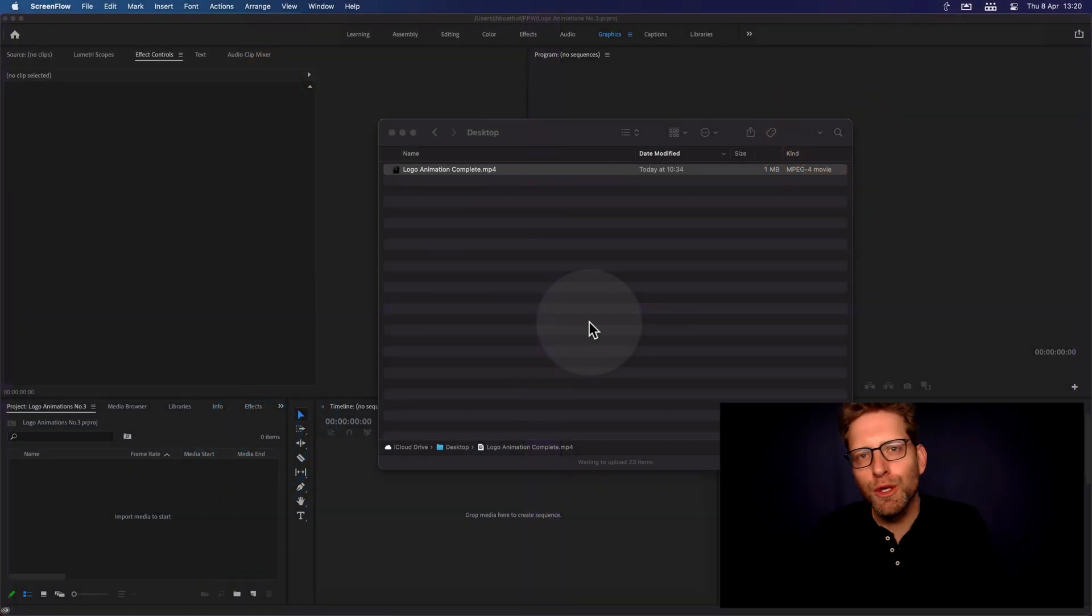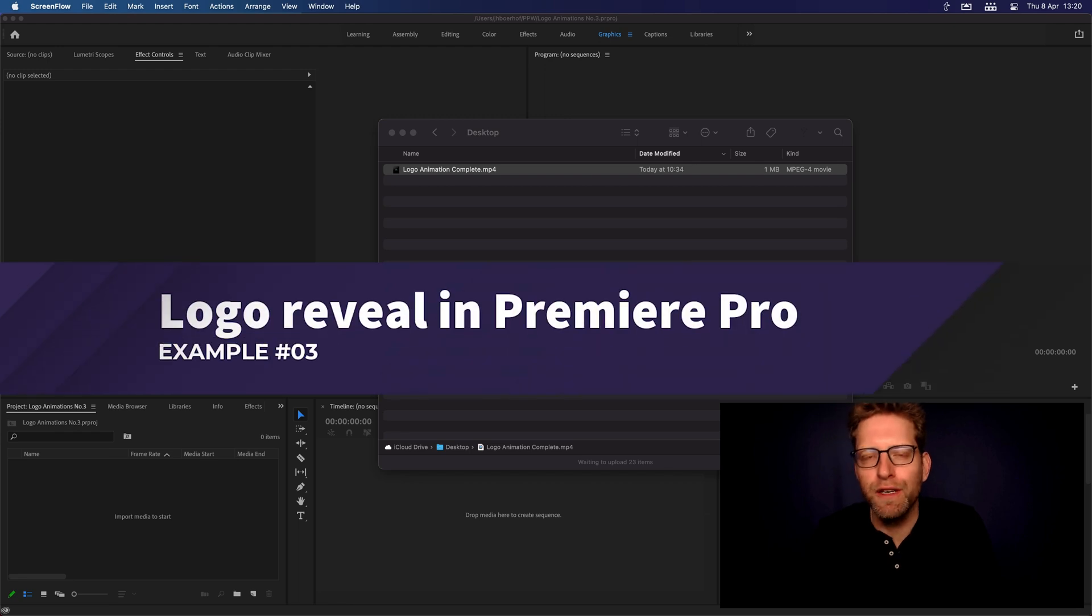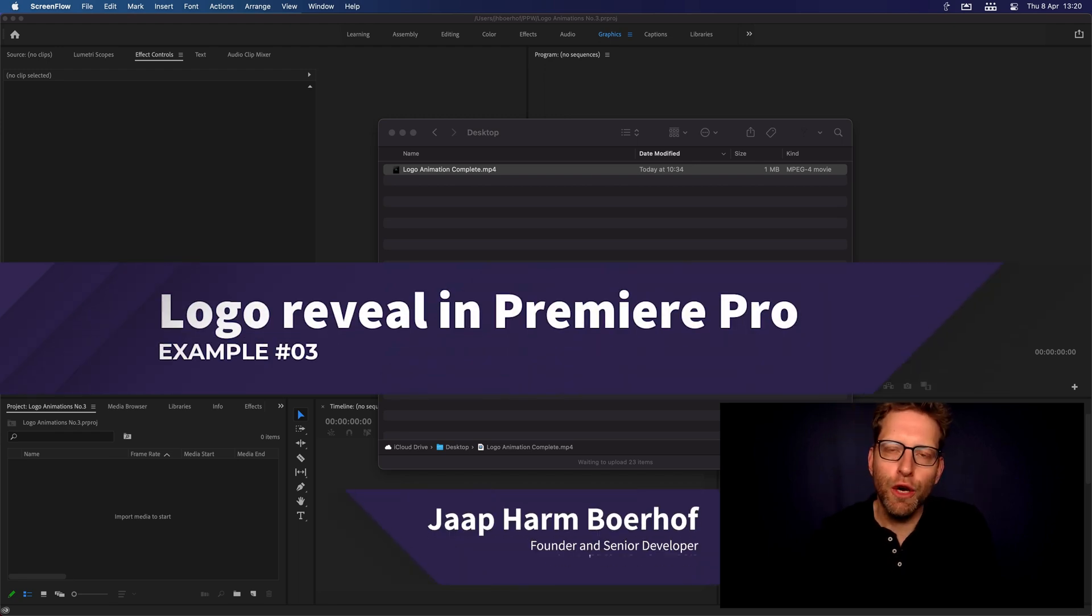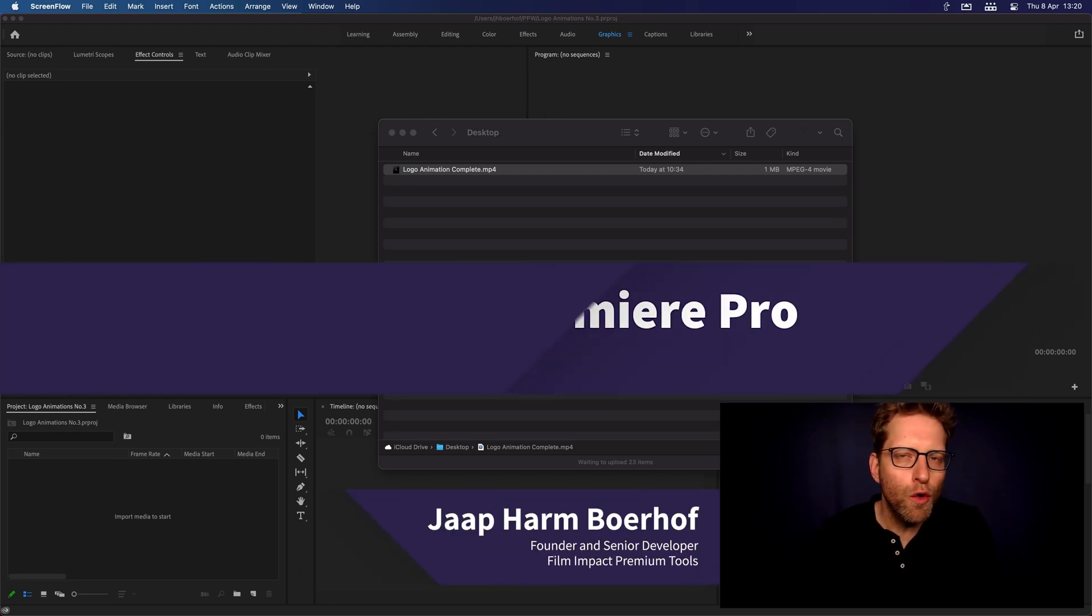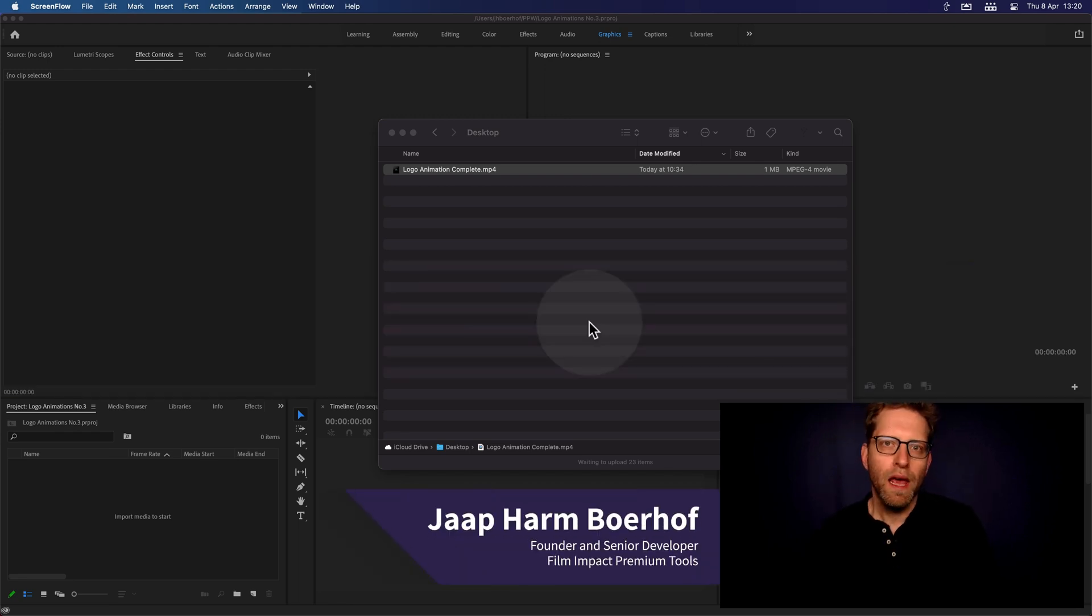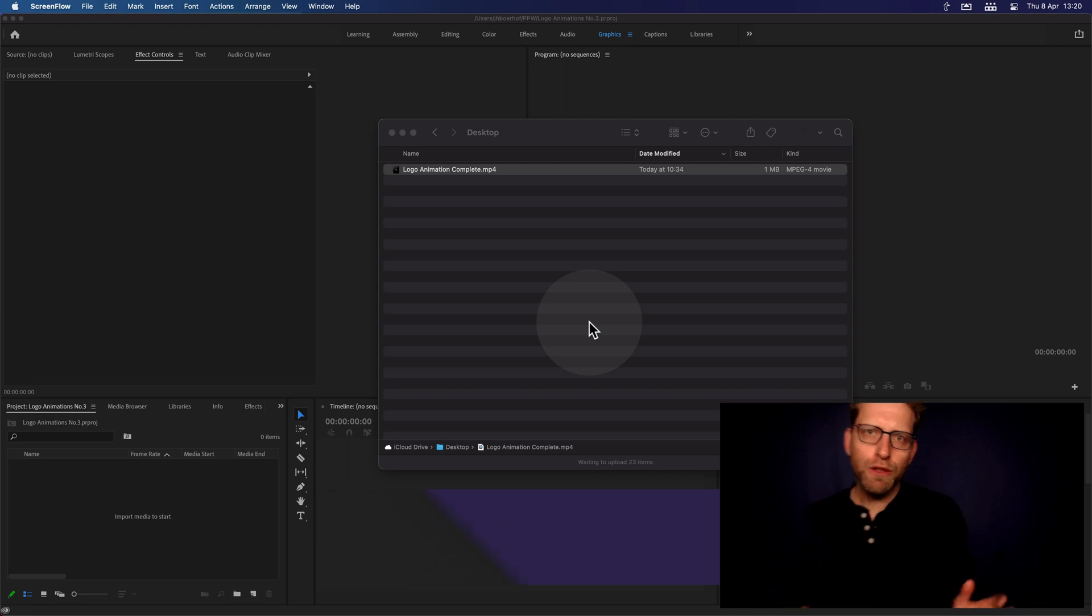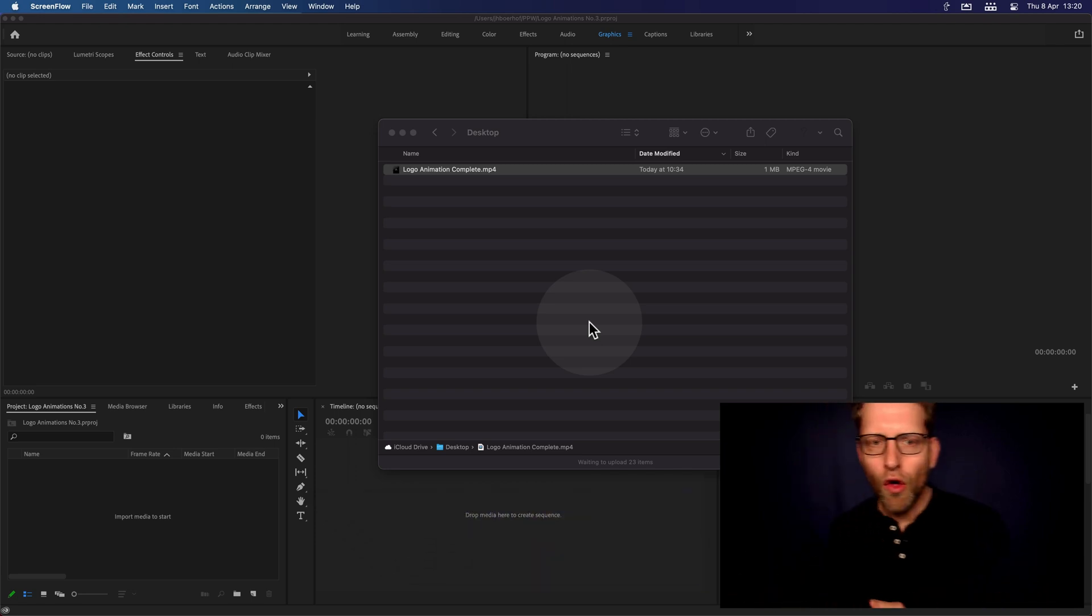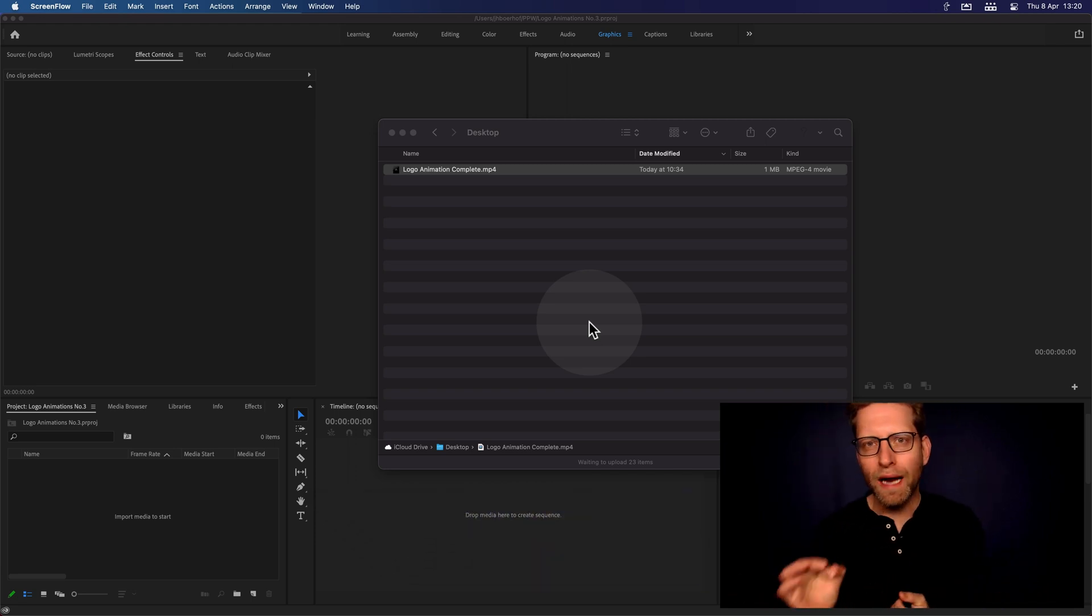Hi there, and welcome to another Film Impact video tutorial. Today, I'm going to show you another logo reveal.